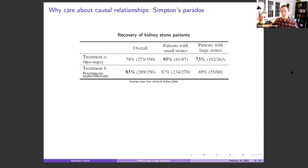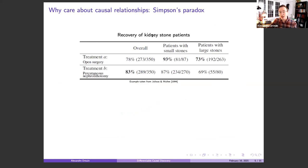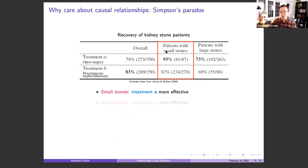Why would we care about that? This is an example of Simpson's paradox — the classical kidney stone example. Assume we have data for patients with kidney stones about their recovery. Some patients have small stones and some have large stones, with two possible treatments: A or B. The percentages shown are the actual recovery rates. For patients with small stones, treatment A seems to lead to a greater chance of recovery — 93% of patients with small stones given treatment A have a successful recovery.